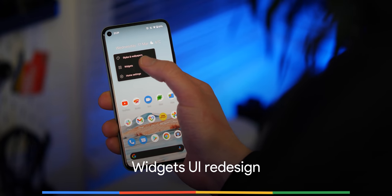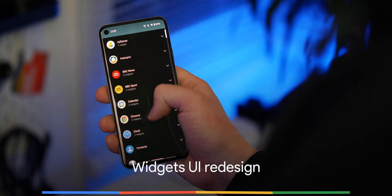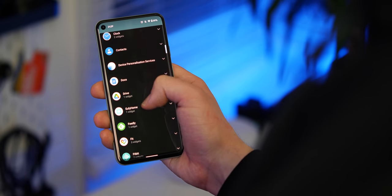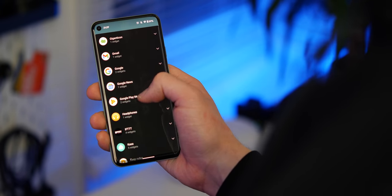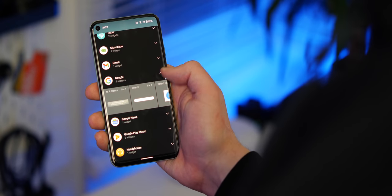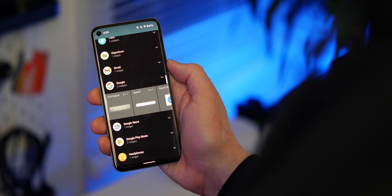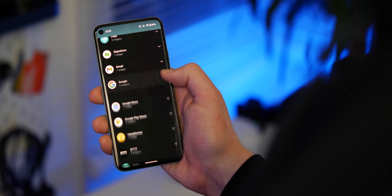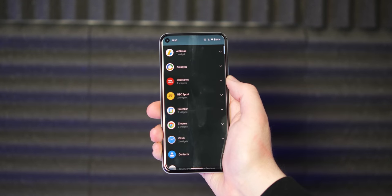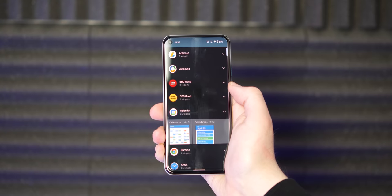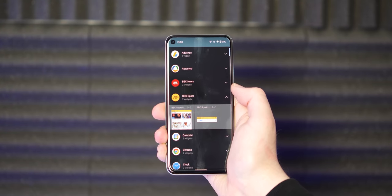We do hope that widgets will become a wider focus point within Android 12, but developer preview 2 now organises the quick access section somewhat better than it has done previously. When you want to add a widget to your Pixel home screen, the new page is far more compact with collapsible sections that account for the number of widgets available from an application. It's a fairly minor change, but it does help tidy things up and help you select the right widget from the right app.